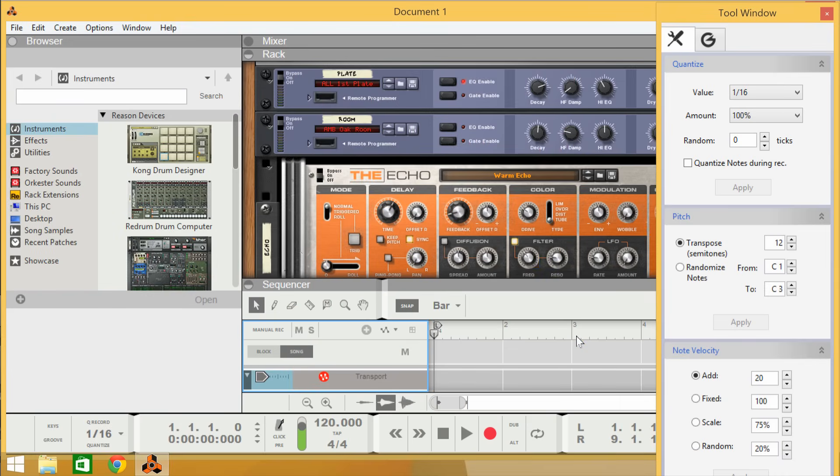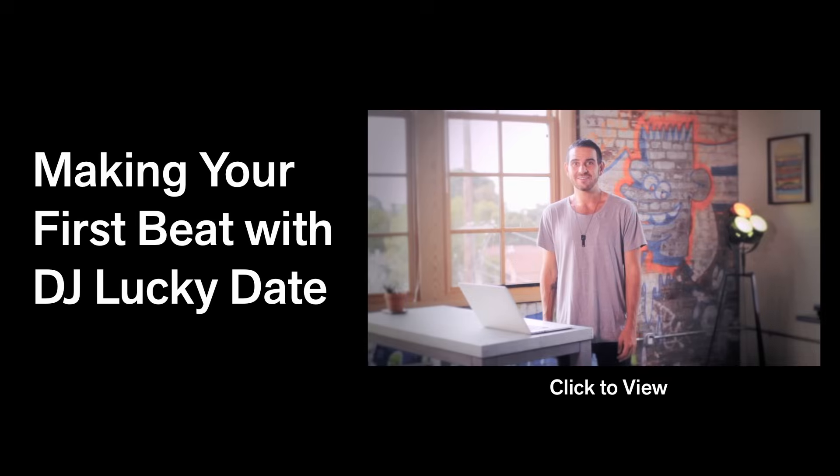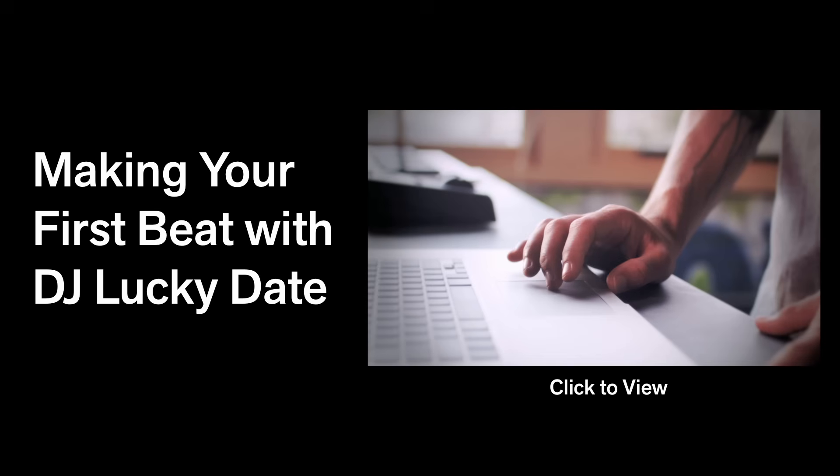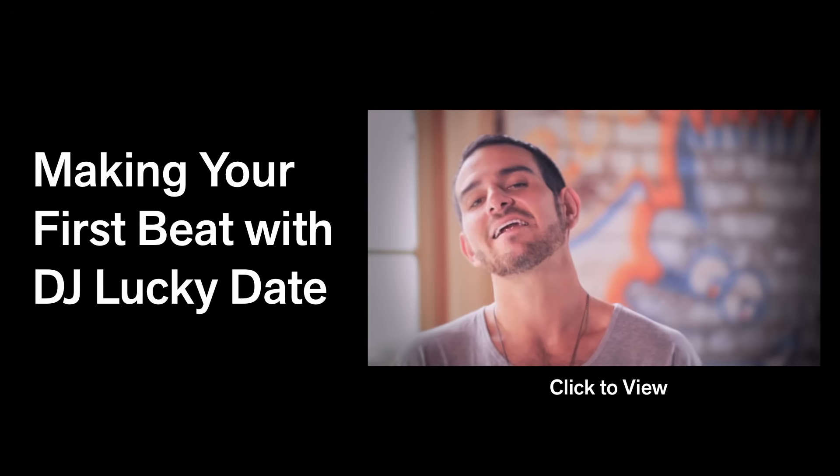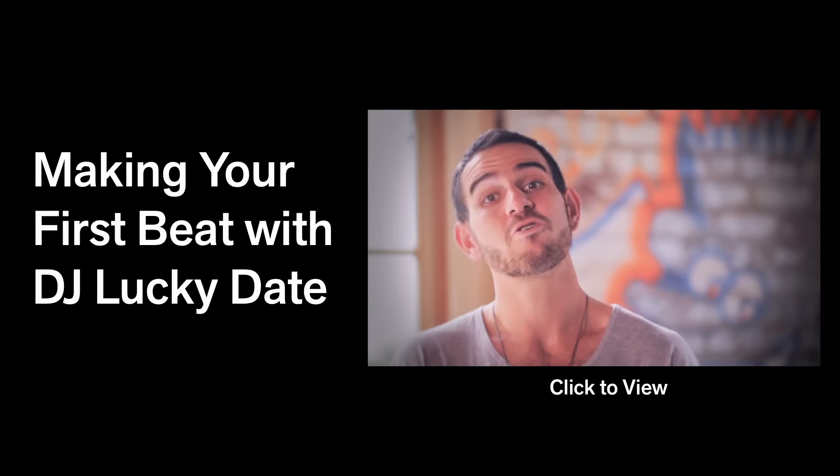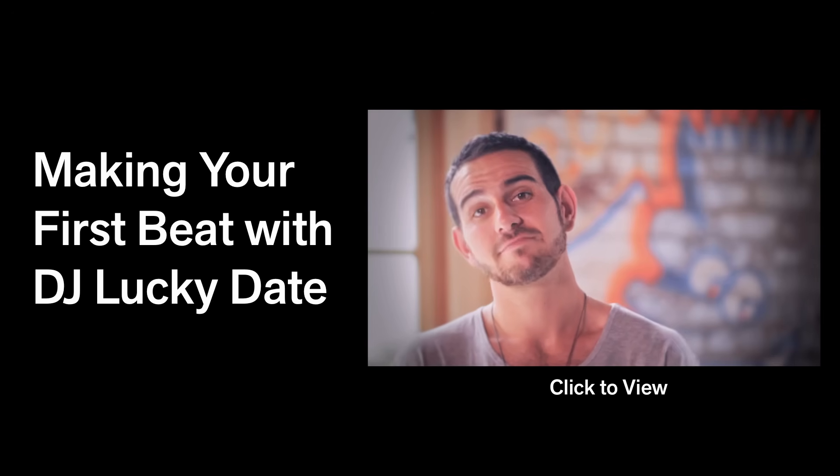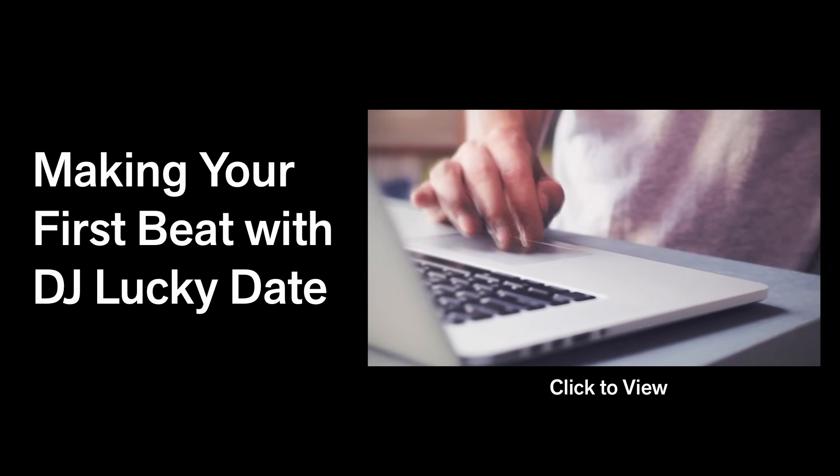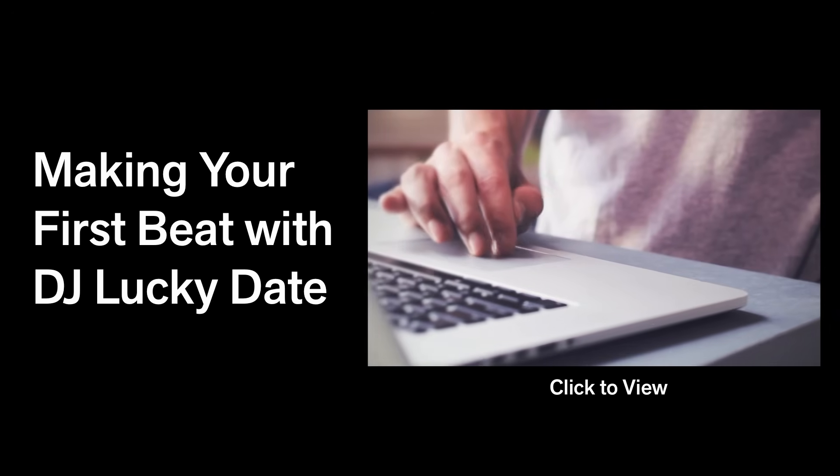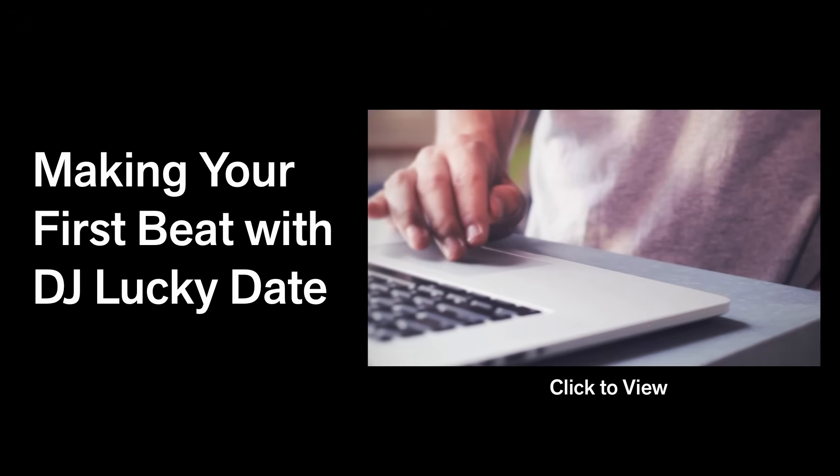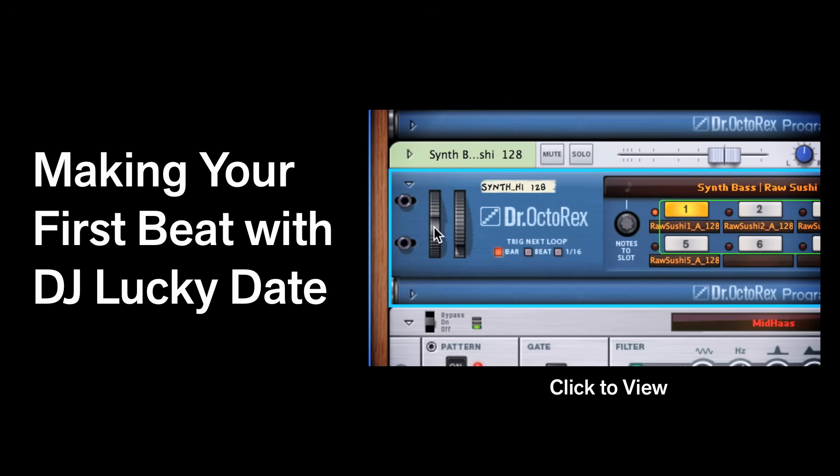And that's it! You're set up and ready to go! If you're wondering where to go next, be sure to check out our other Getting Started video with DJ Lucky Date, where he makes your first beat together with you. Good luck and enjoy Reason!